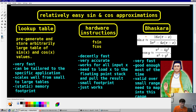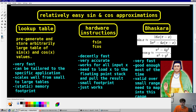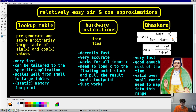Then you have the Bhaskara approximation, which is from about a thousand years ago. He basically has these two estimates for sine and cosine. They're very fast, good enough almost all the time, and valid over only a very small range — you have to remap into that range. But these polynomial-type expressions are extremely good as far as accuracy for how much space they take up in memory. Very efficient approximations overall — a really smart approach.